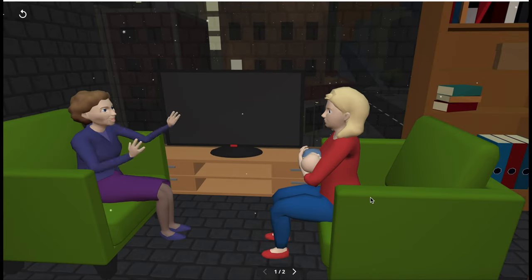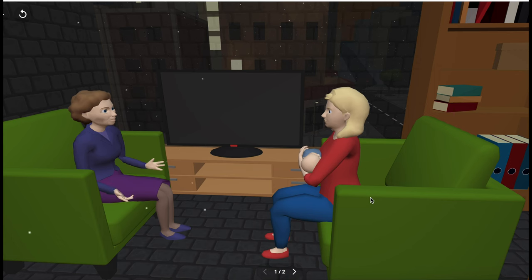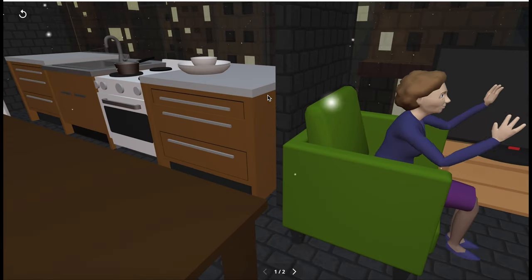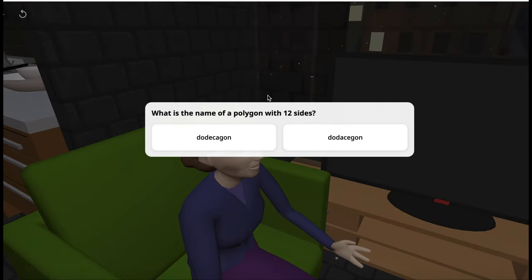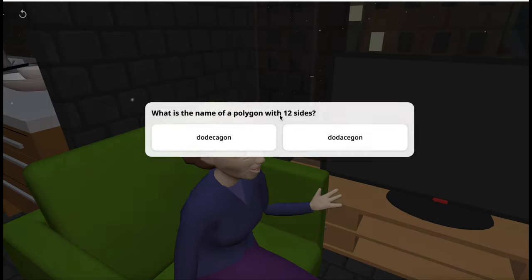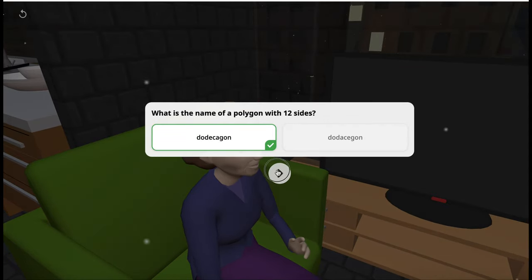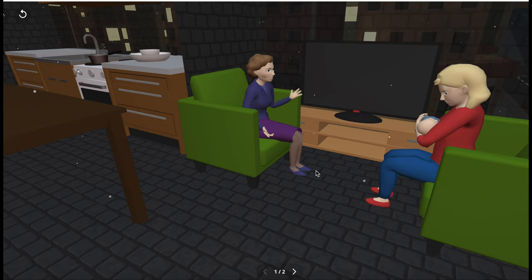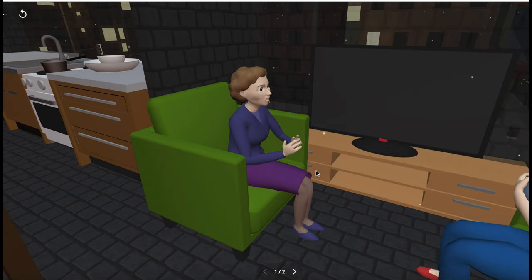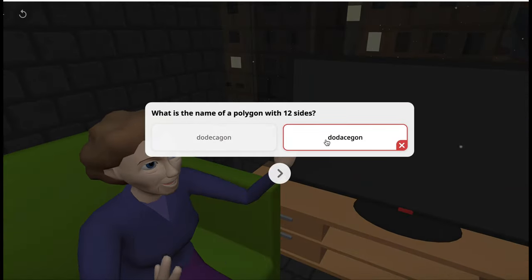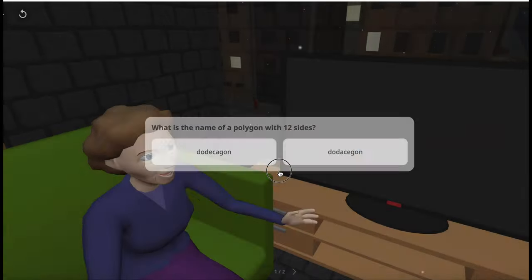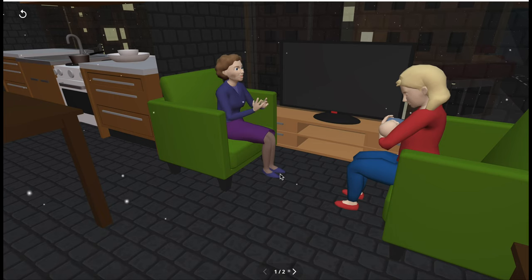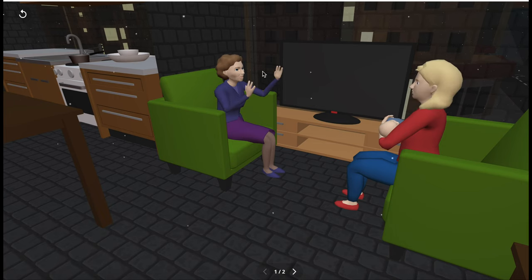Clever. Let's try with this senior woman here. What is the name of a polygon with 12 sides? I click on this. Correct. Bravo. So what if I answer incorrectly this time? She'll ask me to think again and tell me that it's incorrect.